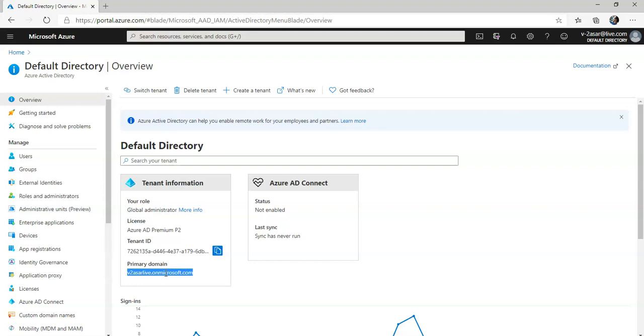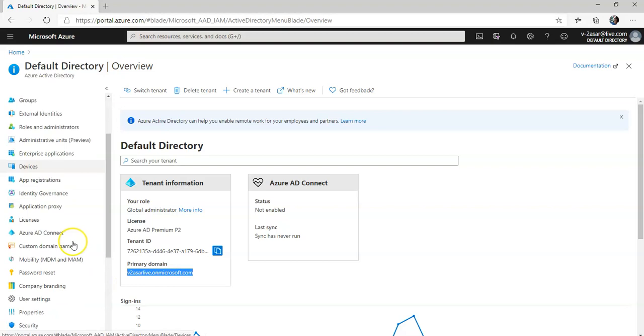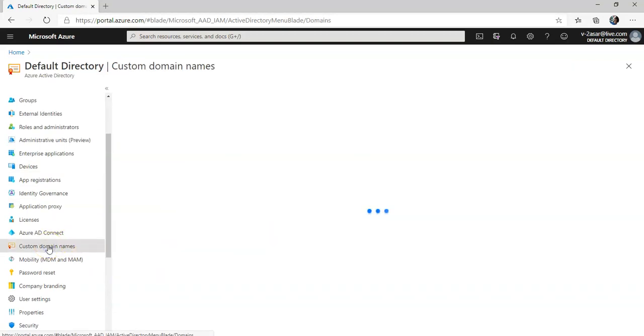So how do we add it? You are in your Azure Active Directory and in here you have this option Custom Domain Name. Click on it.